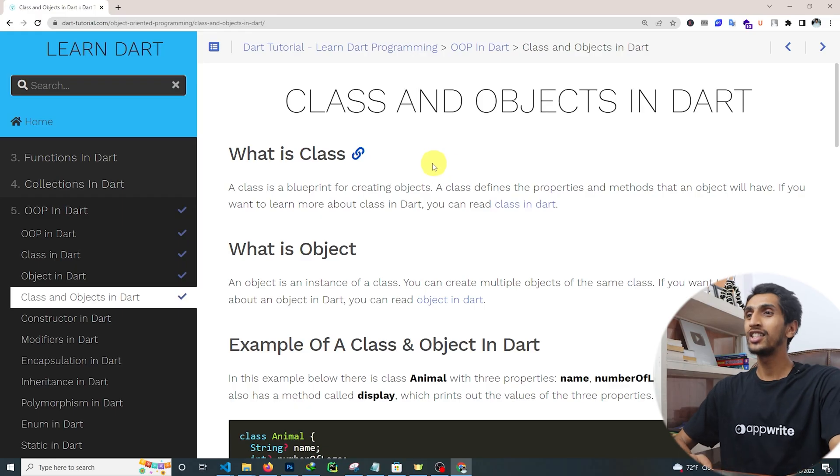Hello and welcome to this Dart tutorial. In this video you will learn about class and object in Dart. In our previous section we already discussed what a class and object are, so let's revise once again and see a complete demo of class and object in Dart.